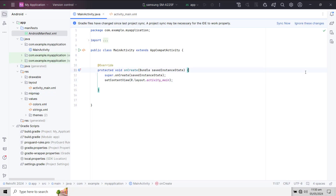Welcome back to my another video tutorial series on Android app development. In this video series I am going to teach you everything about web services using the Retrofit library in Android Studio. I will be using the Java language, but I will make another video series on Kotlin.